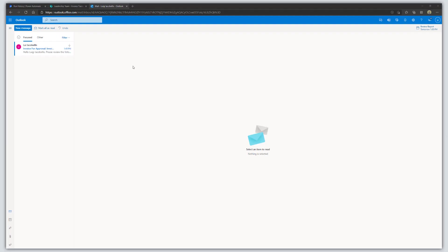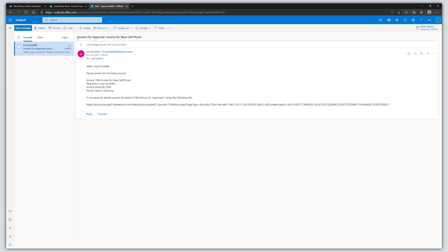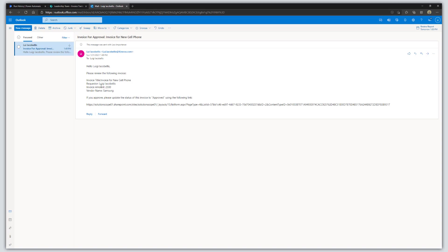I've flipped over to Outlook and you can see I've received an email. The subject is Invoice for Approval, and the description — Invoice for New Cell Phone — has been piped in dynamically. Hello me, please review the following invoice. Invoice title, requester name, invoice amount, and vendor name are all piped in dynamically from the SharePoint list item. If you approve, please update the status to Approved using the following link.